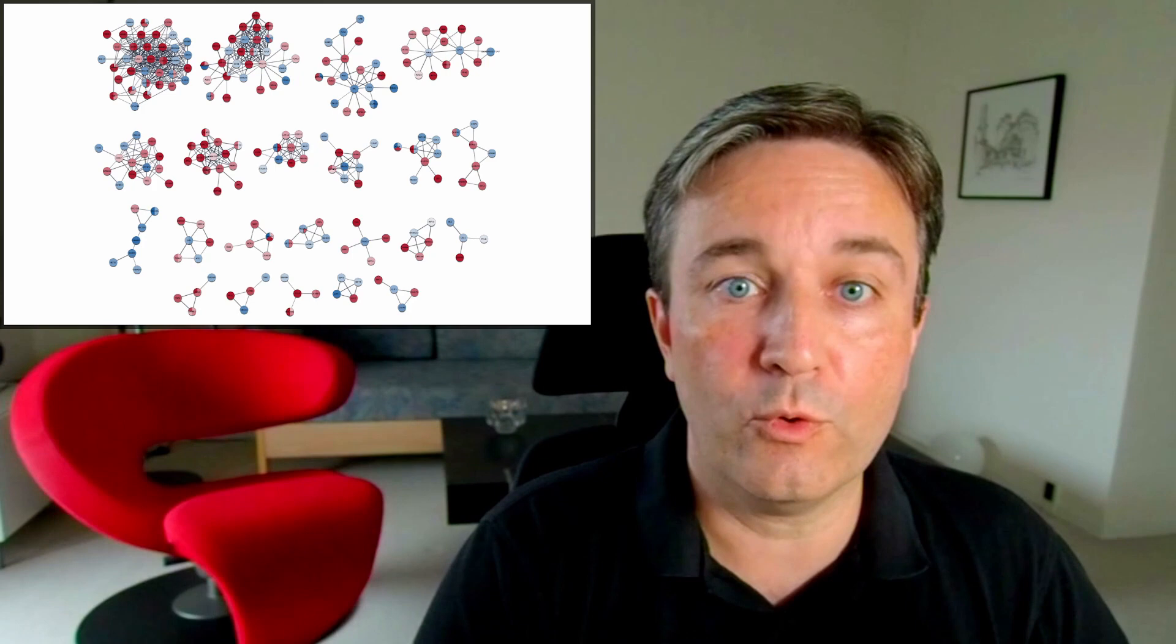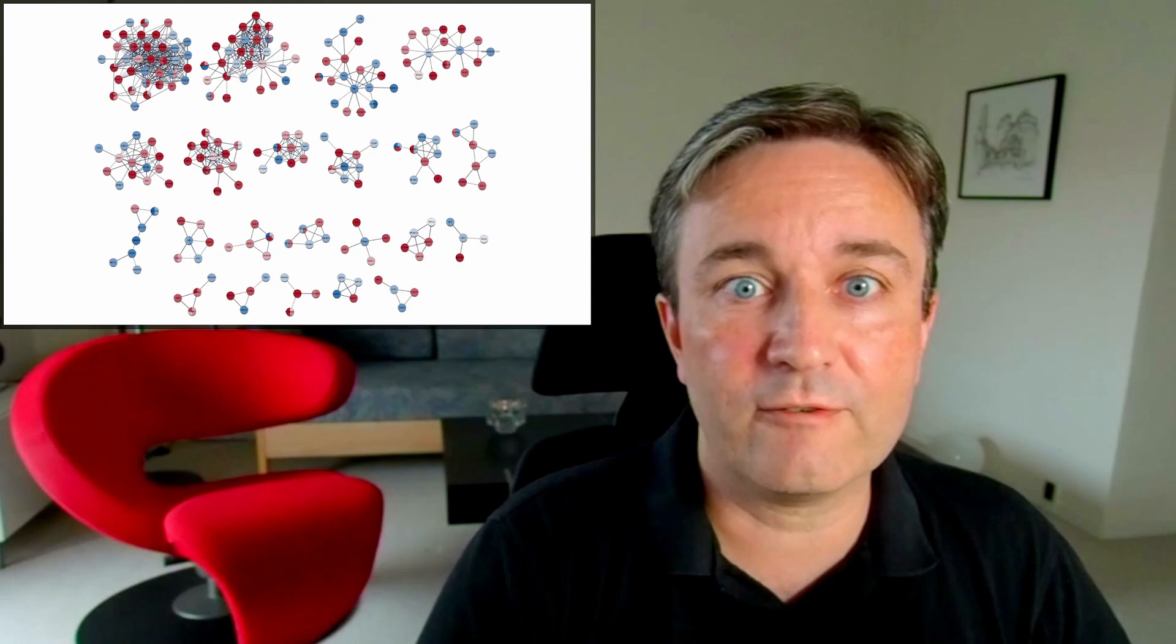Of course, it has the disadvantage that you can only show one value per slice. That's all I have to say about Omics Visualizer. Try it out for yourself, and if you want to learn more about data visualization and networks, go watch this presentation. Thanks for your attention.